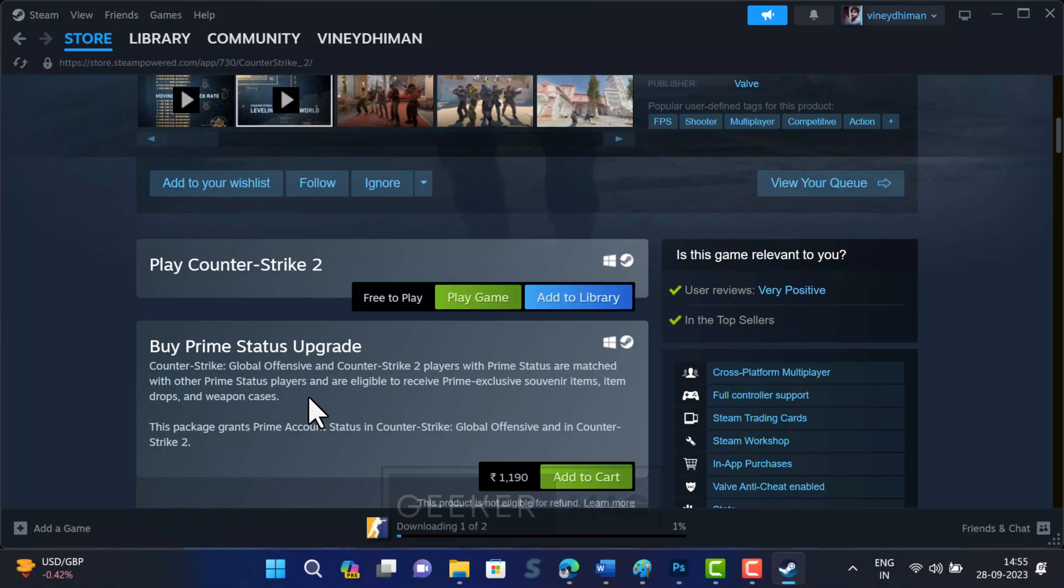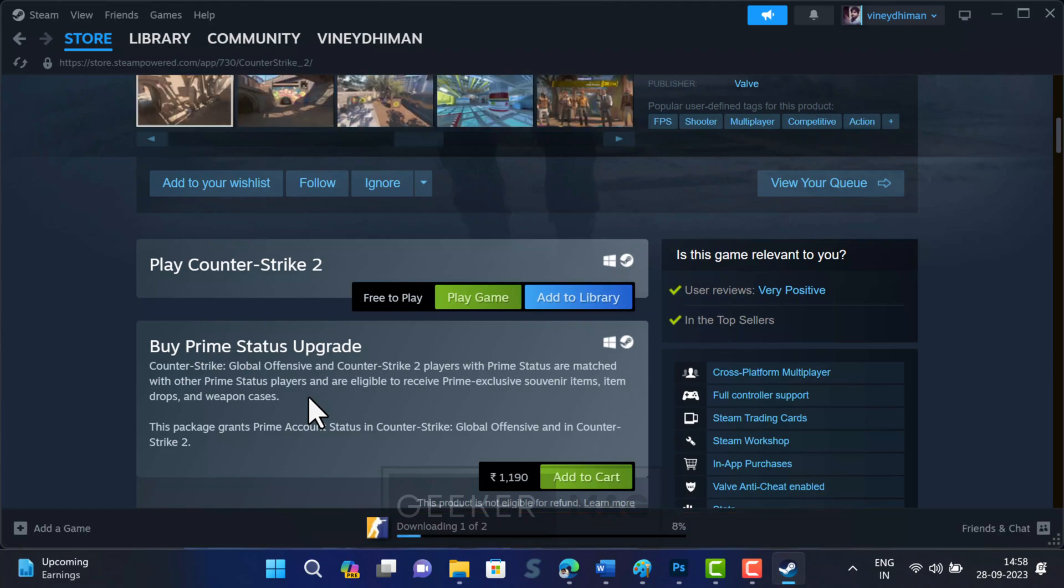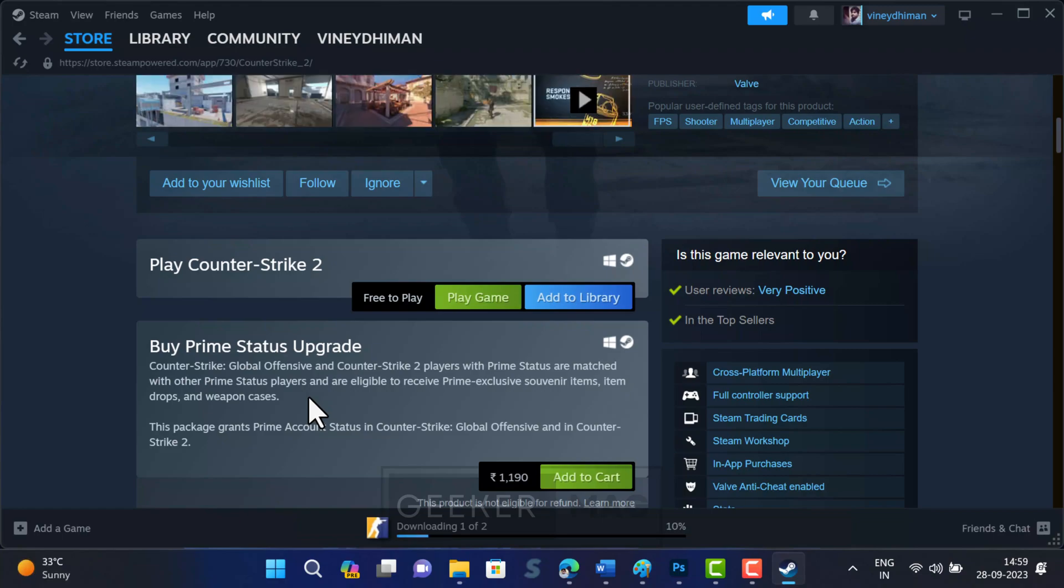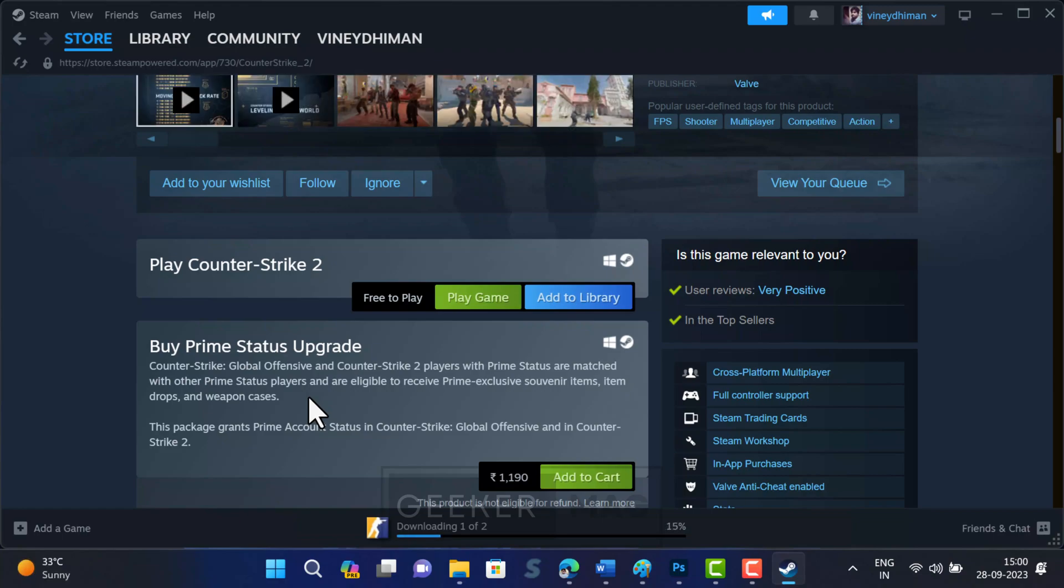Allow the download to complete. You can check the download progress at the bottom of the screen. The game size is around 30 GB, so the download process will take time depending on your internet speed. Again, I am fast forwarding the download process to make this video short.